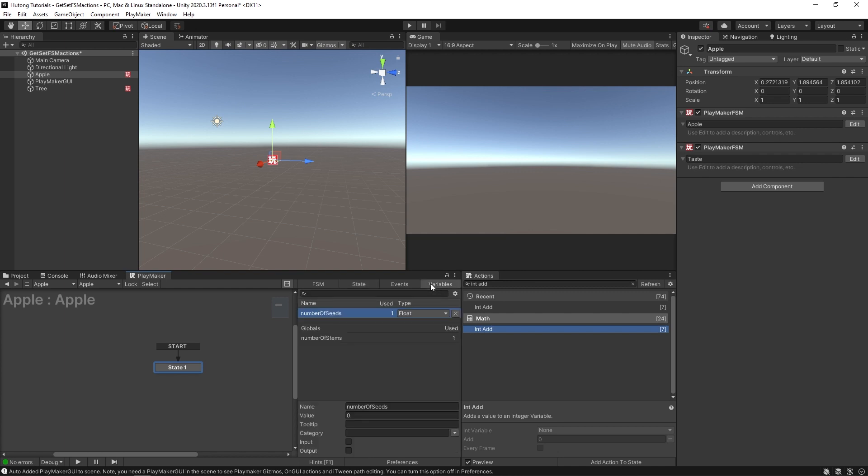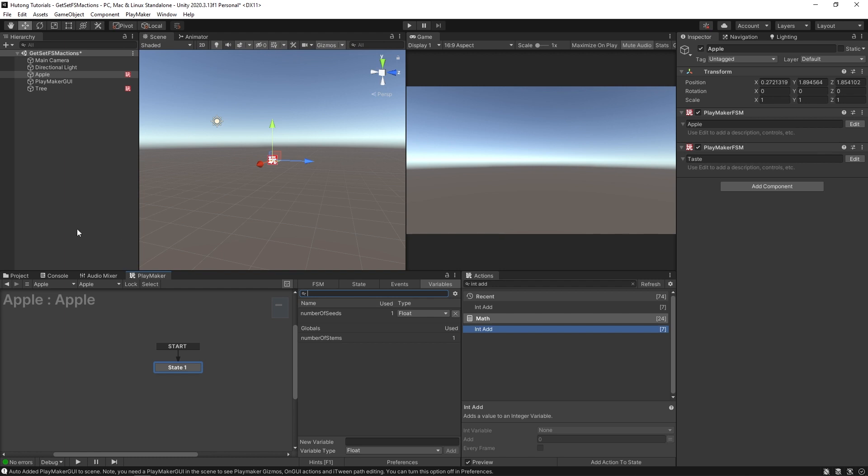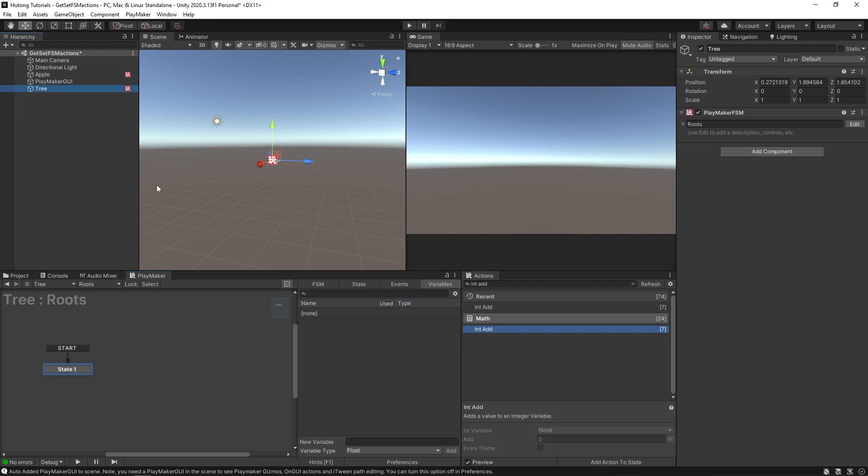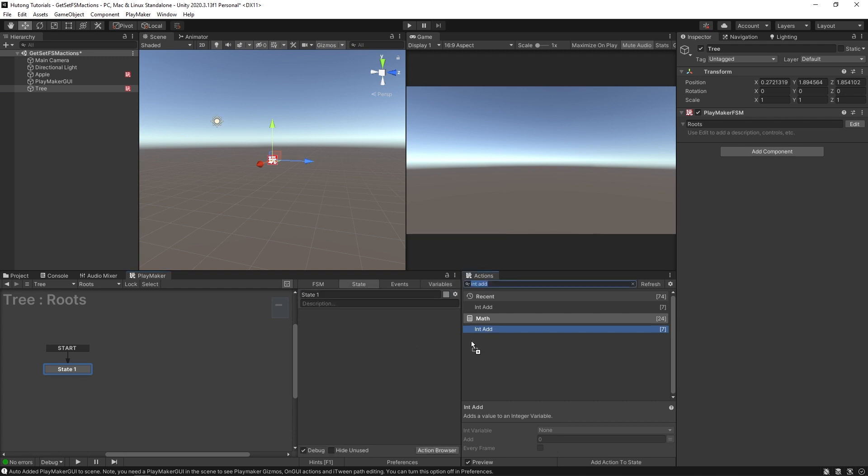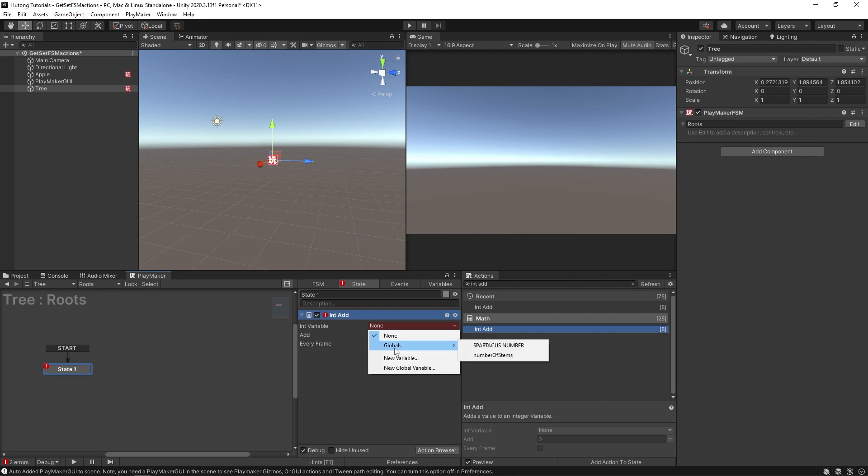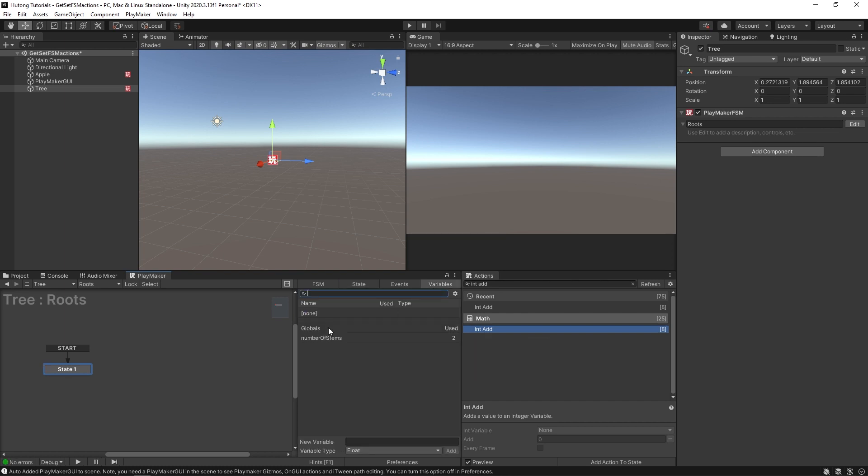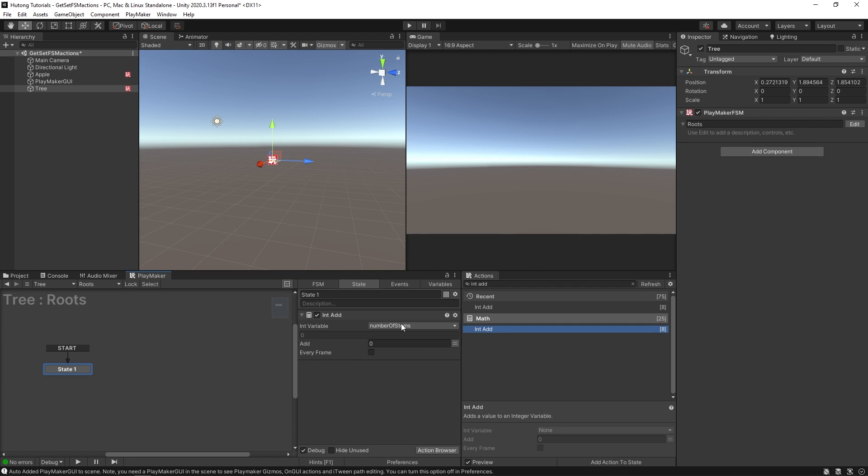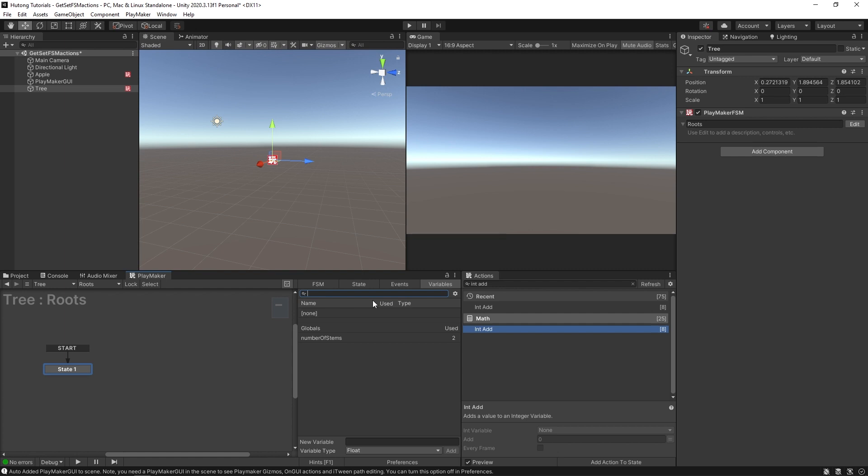if I come over here to the variables tab, you can see it separated into its own section under globals. Everything under globals are available to every FSM in the project. So the int variable I can add to if I go to globals, our number of stems shows up there. And then once we do select it using an action, it will actually populate in our variables tab over here.